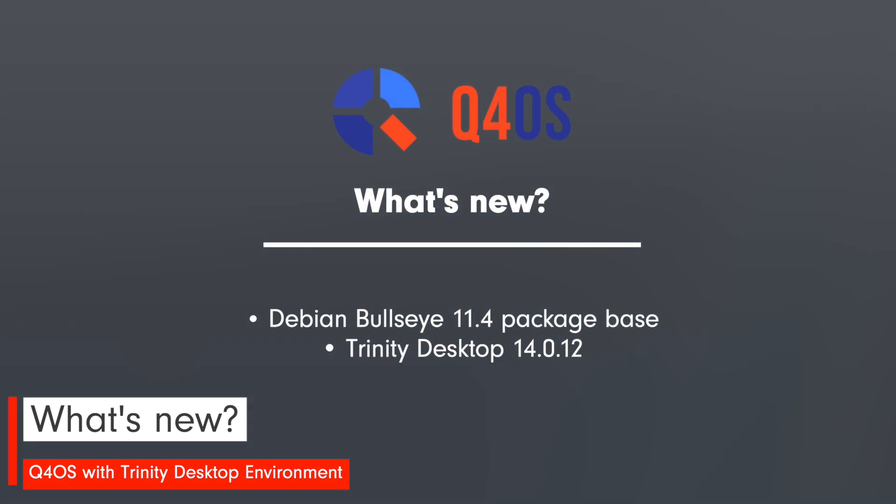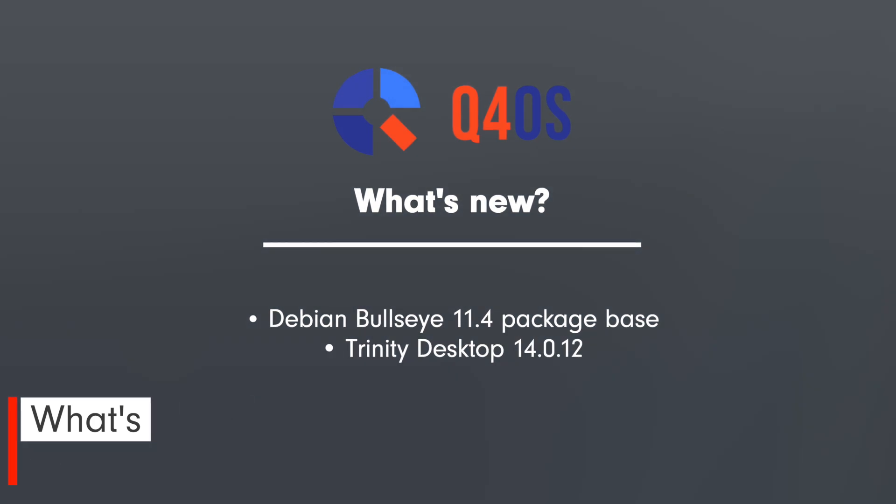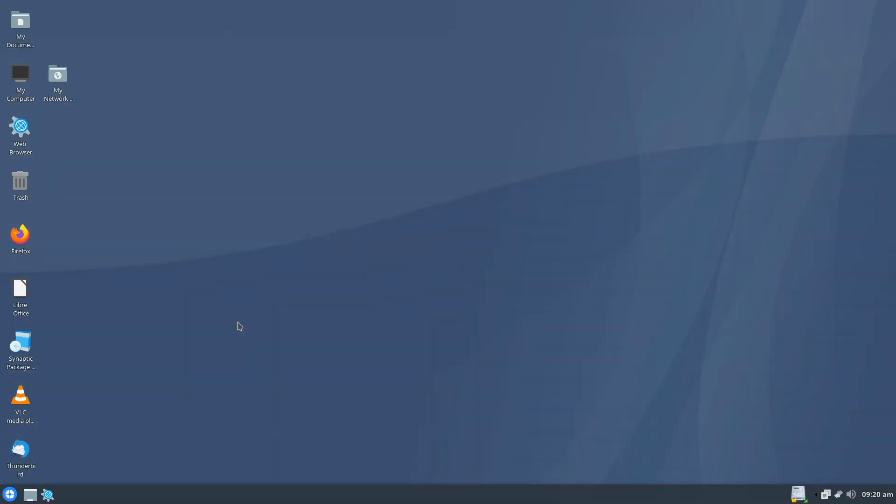Let's check what's new. Debian Bullseye 11.4 package level and Trinity Desktop 14.0.12. Wow, that was pretty short, wasn't it?